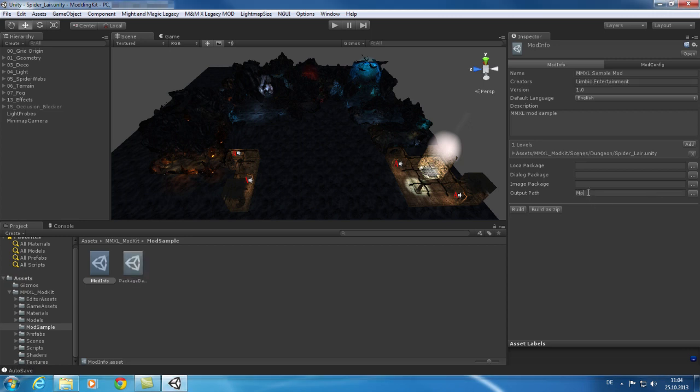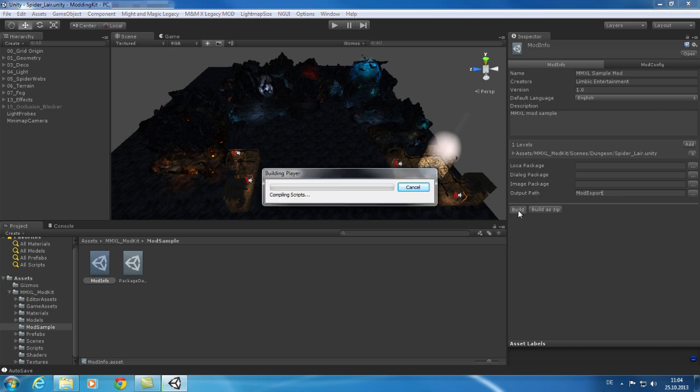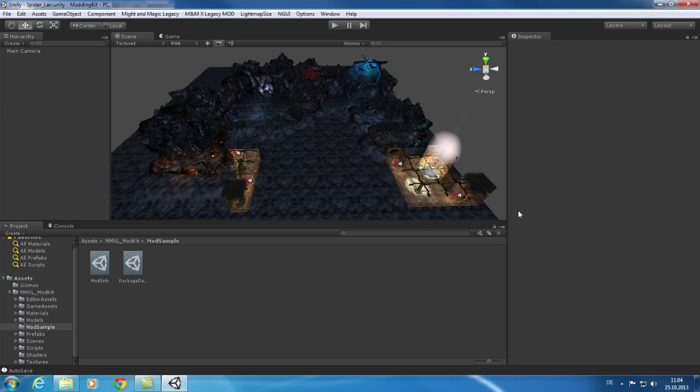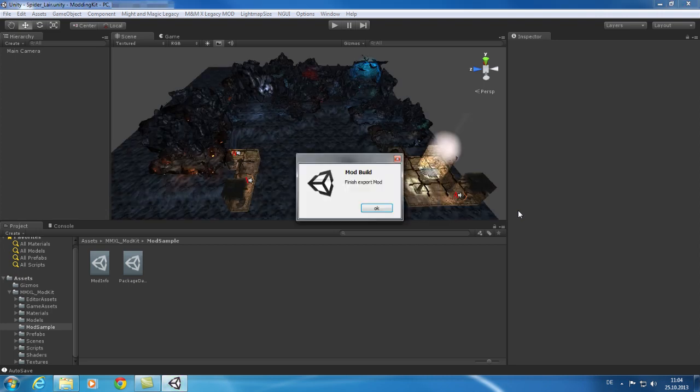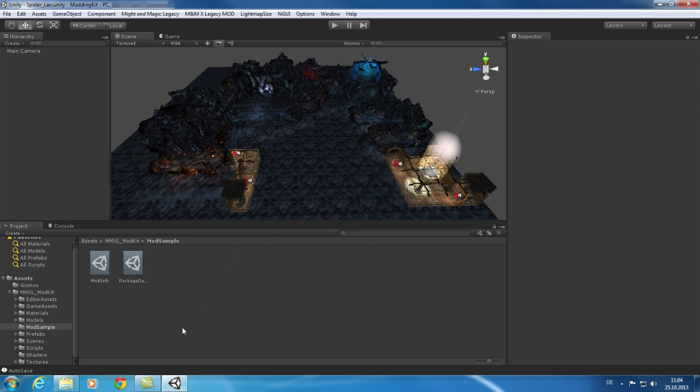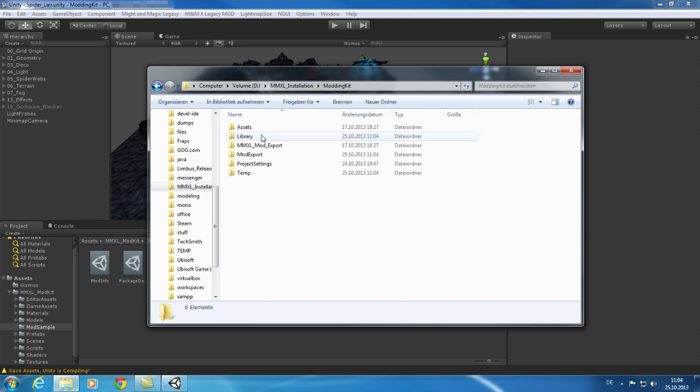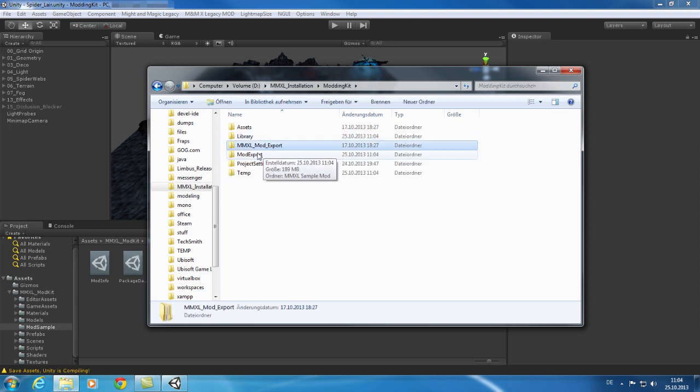Once you are finished with your mod or when you want to test it simply export it. To do so open the mod info and press export. You can now take a look at your configured export location and you will see your exported mod. The game needs all the files in this exported folder.